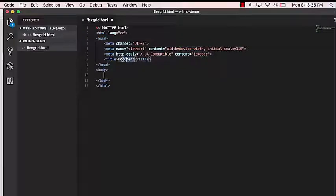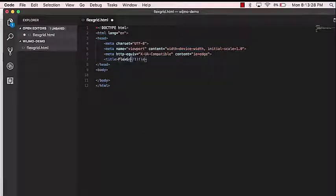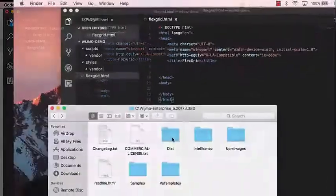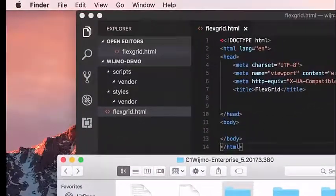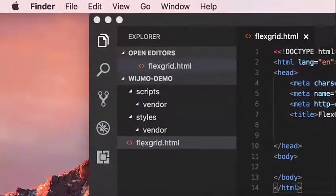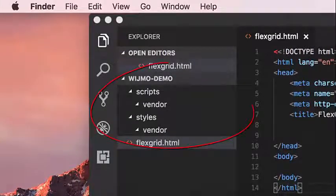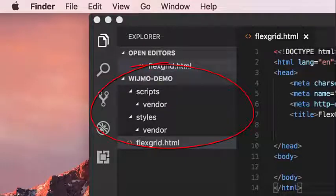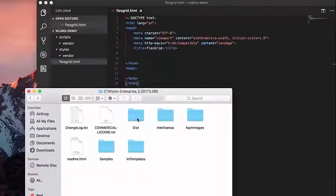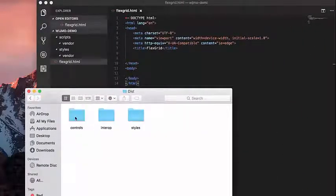Our next step is to add the Wijmo files to our project so we can reference them in our application. We'll need to copy the Wijmo files to our project directory. In this example, I've created a Scripts folder for JavaScript files and a Styles folder for CSS style sheets.